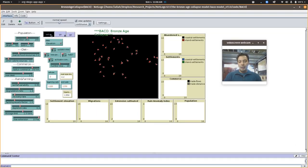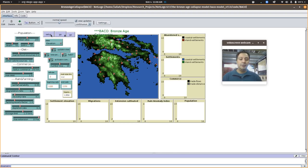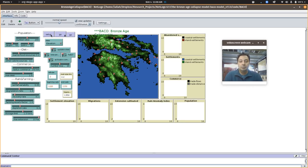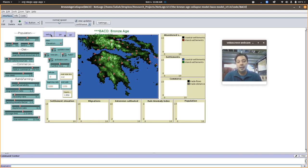Briefly, this is modeling something known as the collapse of the Bronze Age civilizations in the eastern Mediterranean, especially essentially the Aegean, Greece, Crete, and some of the other islands.